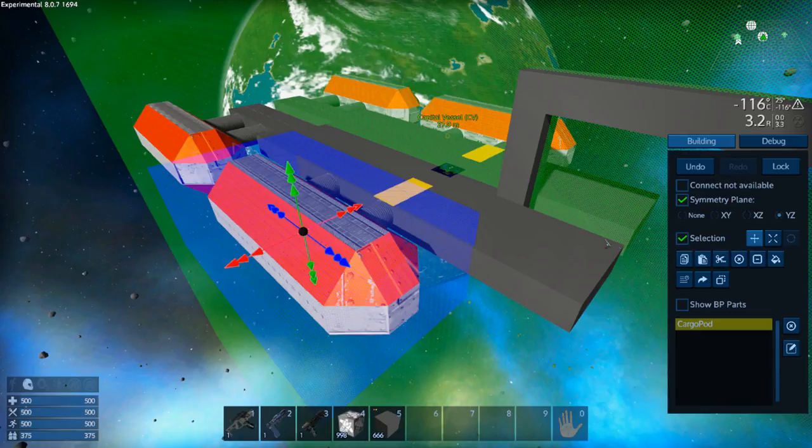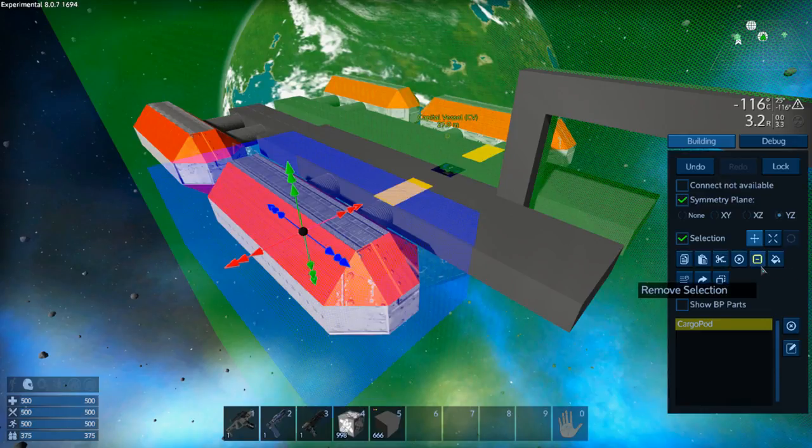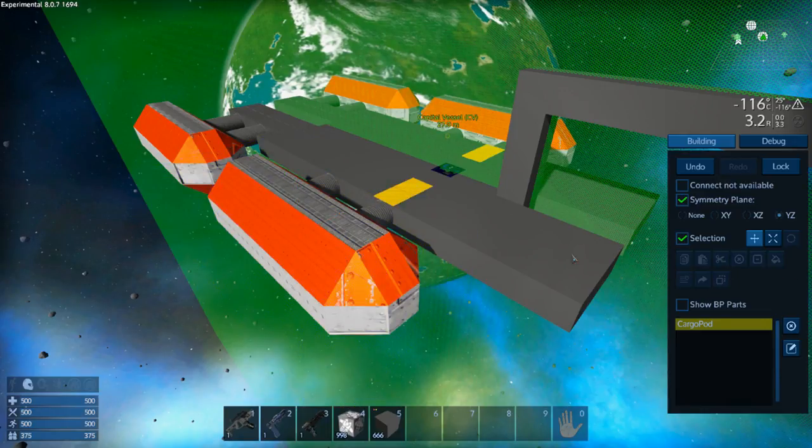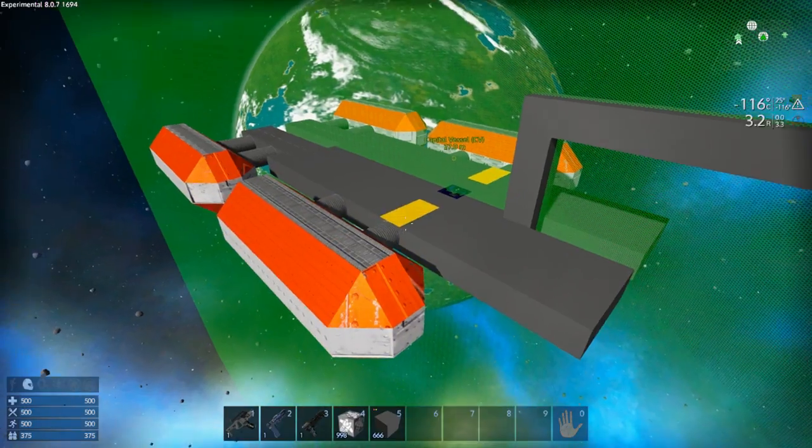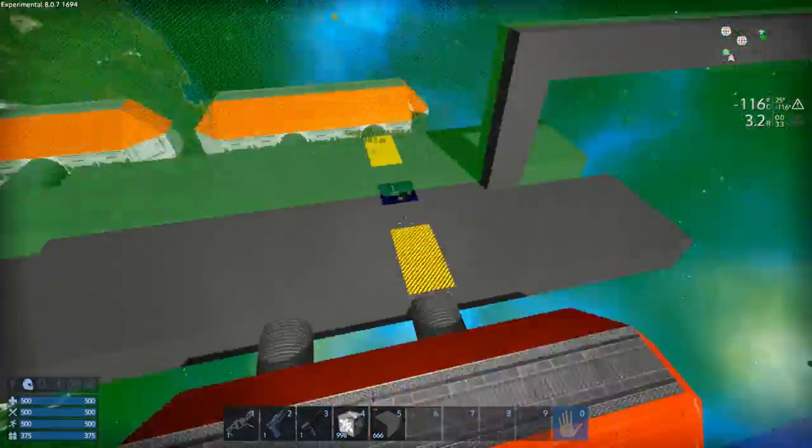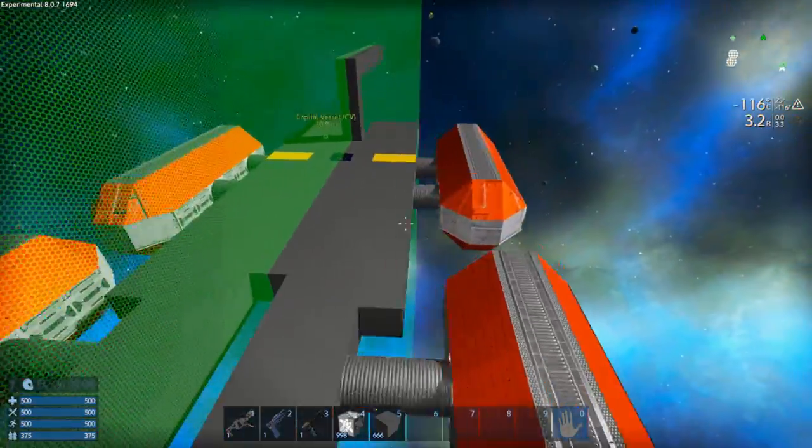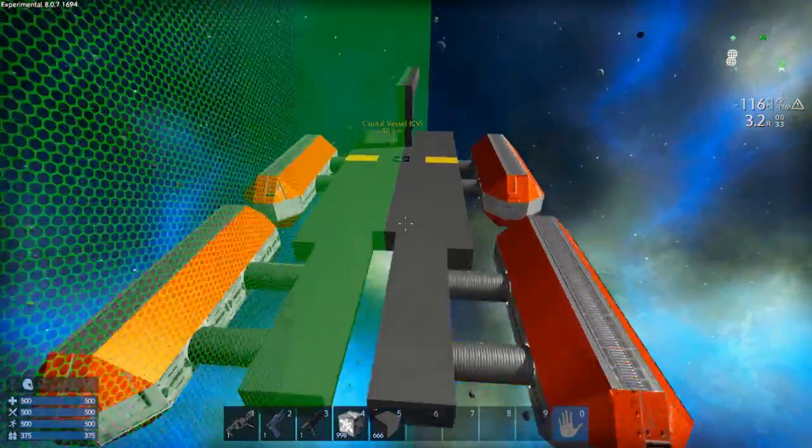And once you're done with your selection and everything, you just click remove selection and it disappears and you can carry on building. But there we go.